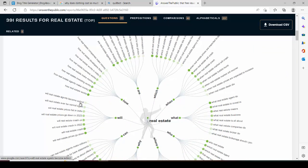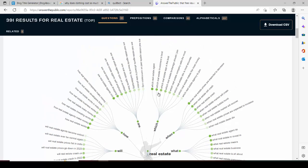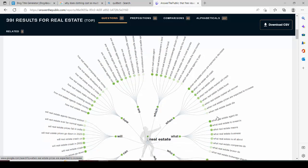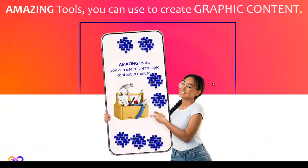The results come in — questions like: 'Will real estate ever be normal again,' 'Will real estate prices fall in India,' 'How do real estate companies make money,' 'How do real estate developers think,' 'When will real estate prices decrease,' 'When will the real estate market crash,' 'When will the real estate bubble burst.' It shows you all the questions people are asking about your topic — giving you ideas of what content to create. That's AnswerThePublic — an amazing tool.